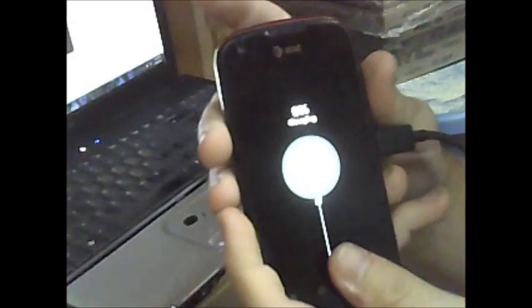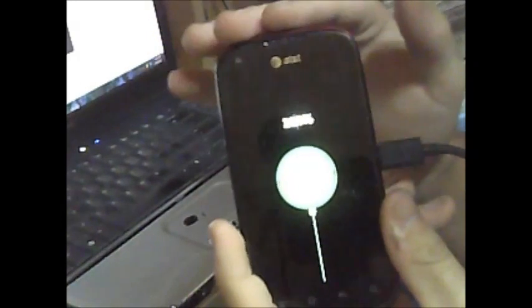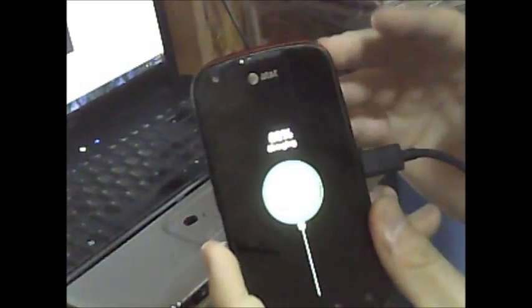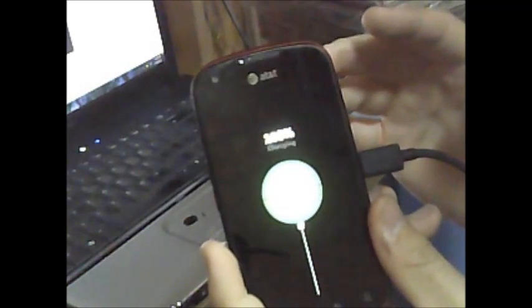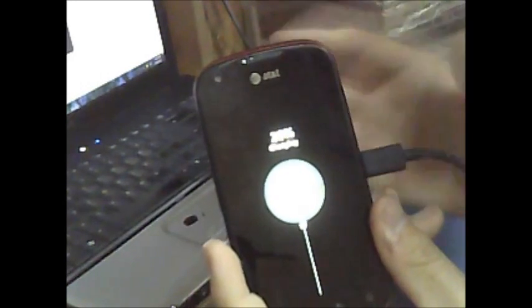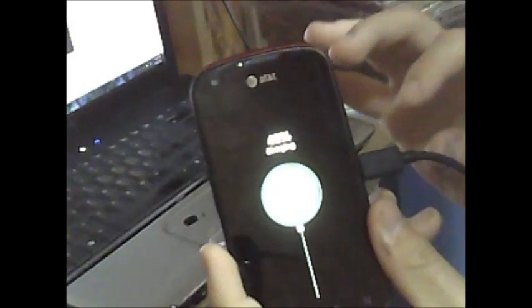Today I'm going to be making a video on how to install Phil's recovery onto the Pantech Burst. The recovery was made by Marduk, but I'm just showing you how to install it.